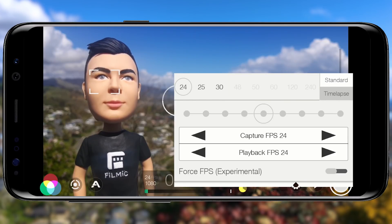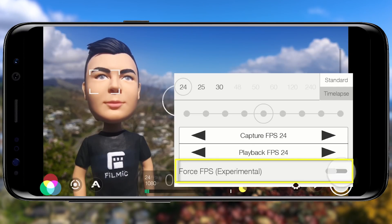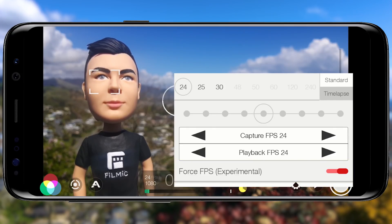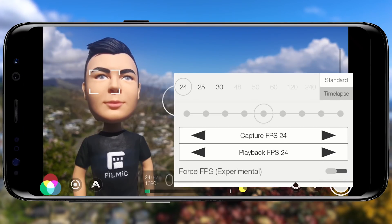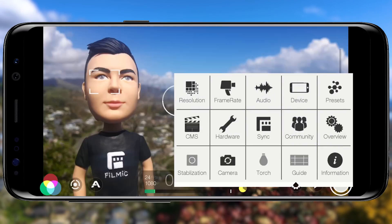If you find that your recorded clips are not accurately conforming to your selected frame rate, you can enable the experimental force FPS feature. However, the results will depend entirely on your handset, so make sure you test this with your device before using it. I'm going to leave this off for now and tap once outside to close.